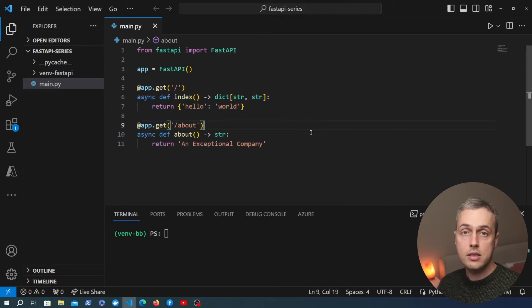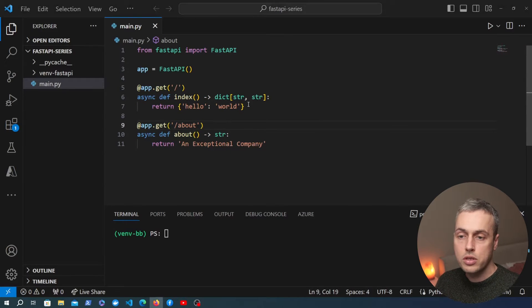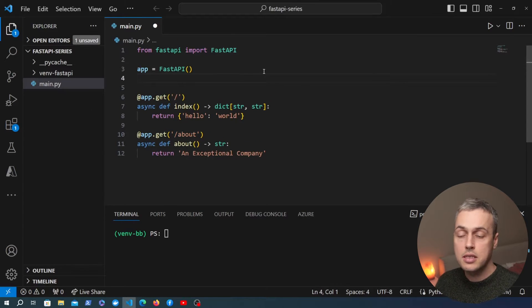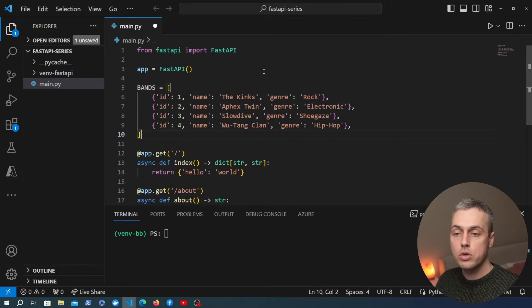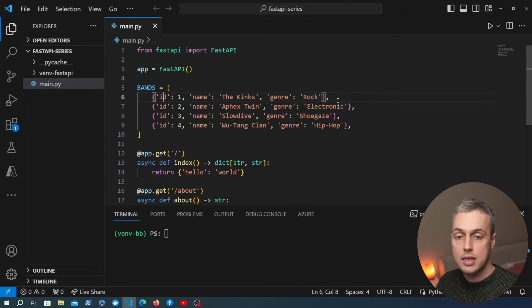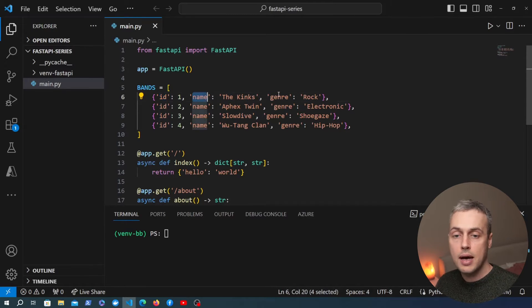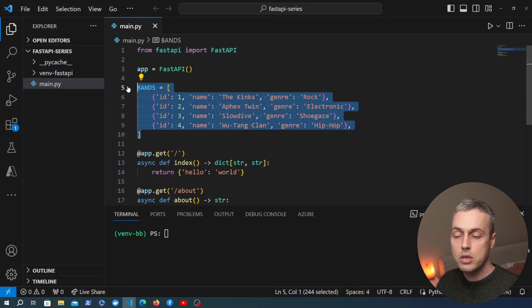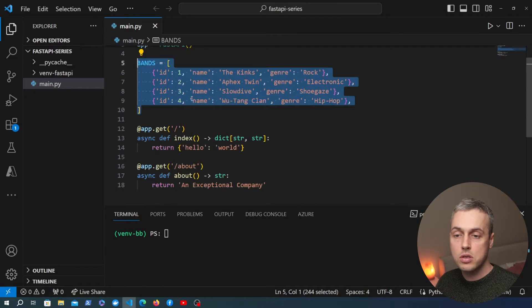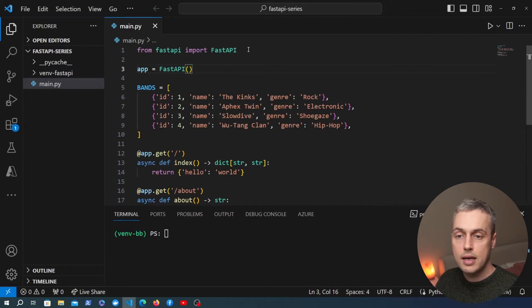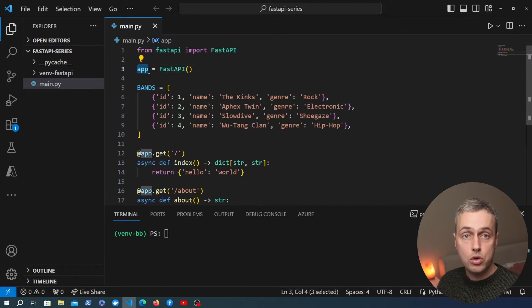We have the code from the last video here where we created two very simple API endpoints. What I'm going to do now is create a hard-coded list of bands — similar to a recent video I did on Lightstar. We're going to use a list of Python dictionaries where each dictionary represents a band and has an ID, a name, and a genre. The purpose of this video is to create two endpoints: one to return all bands and another to return an individual band by its ID. Let's remind ourselves of the setup to reinforce how to create a FastAPI application.